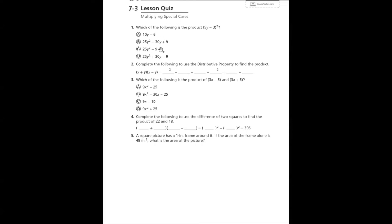Hello, today we are working on multiplying special cases. This is the 7-3 quiz from Envision, and so we are going to be going through these questions.